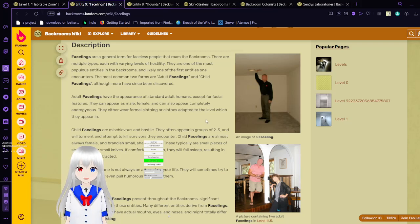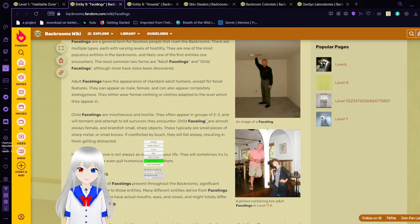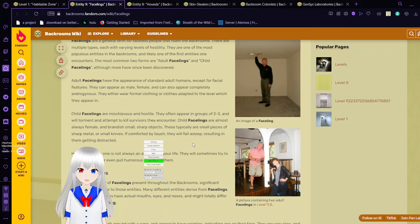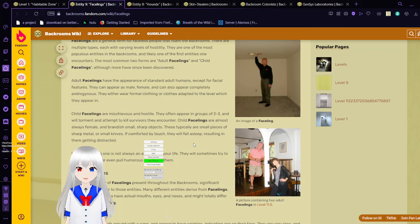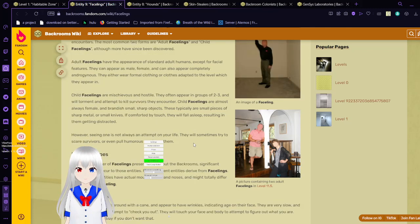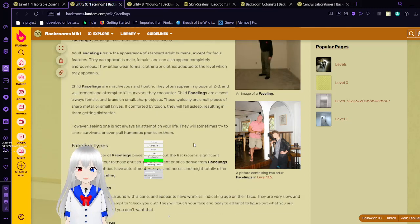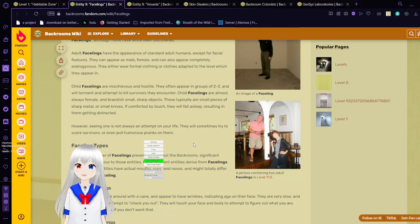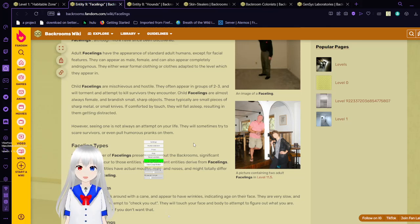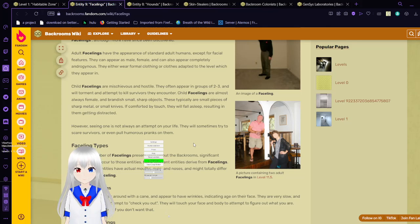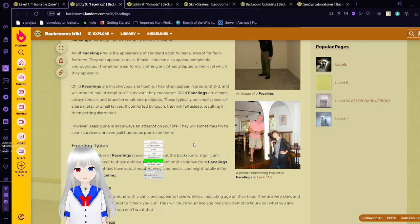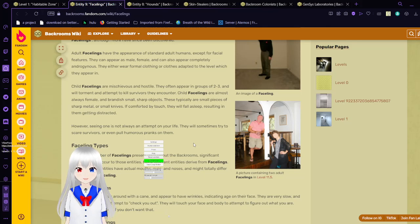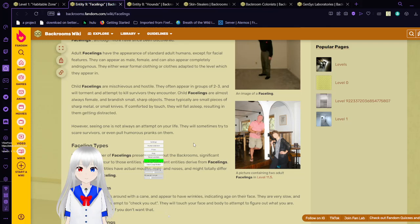Child facelings are mischievous and hostile. They often appear in groups of two to three and will torment and attempt to kill survivors they encounter. Child facelings are almost always female and brandish small, sharp objects. These typically are small pieces of sharp metal or small knives. If confronted by eye contact, they will fall asleep, resulting in them getting distracted. However, seeing one is not always an attempt on your life. It will sometimes try to scare survivors or even pull humorous pranks on them.